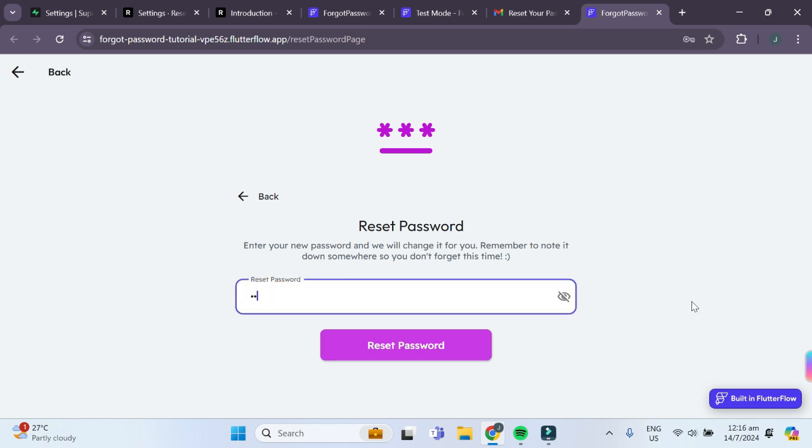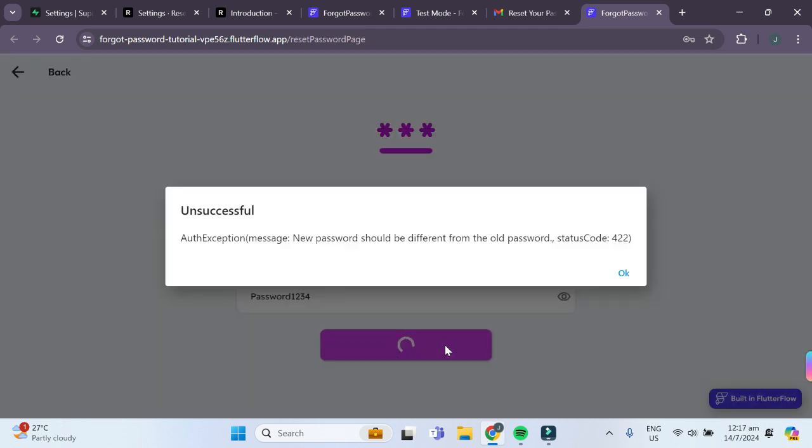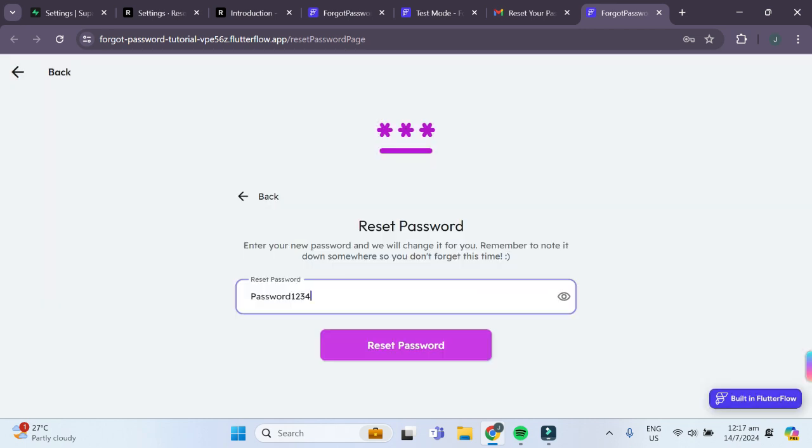Let's say I want to enter my new password, which is password1234, and I can click on reset password. Oops, unfortunately, the new password was the same as my old password.